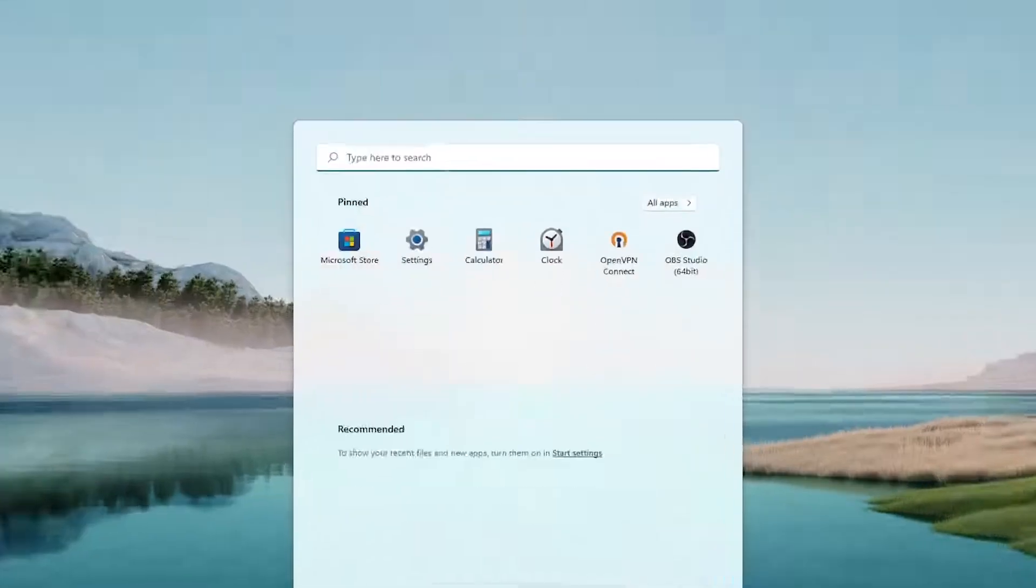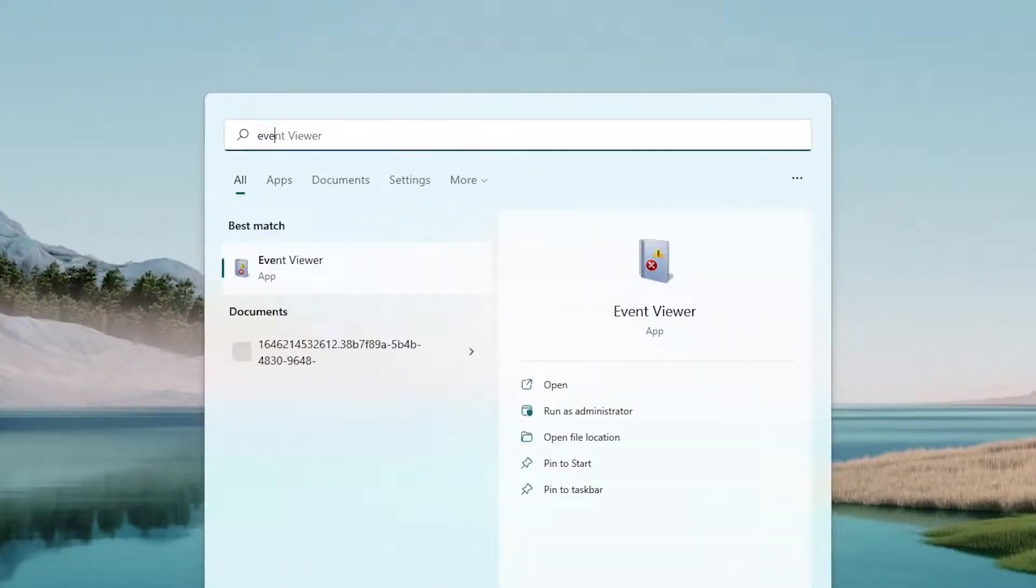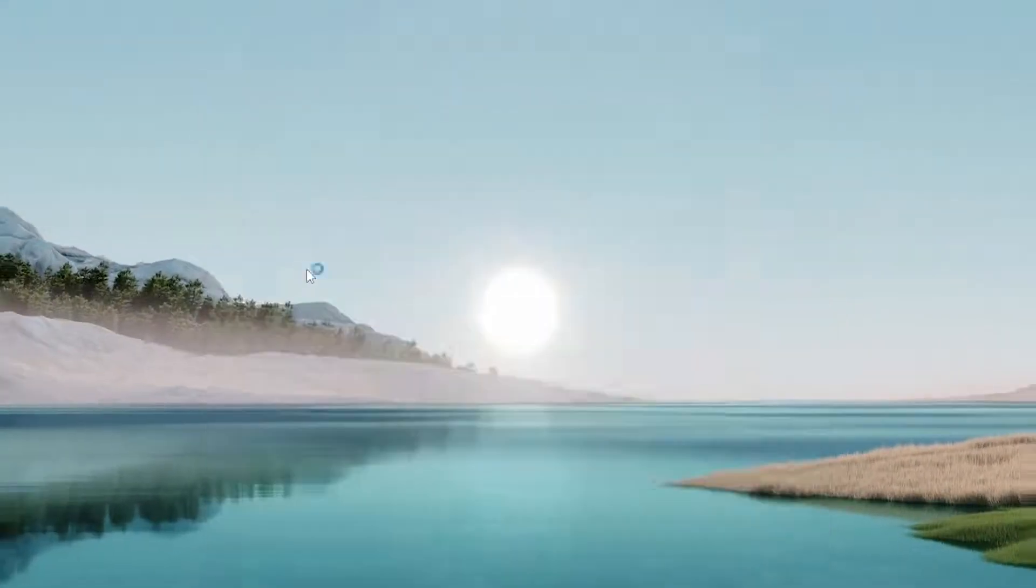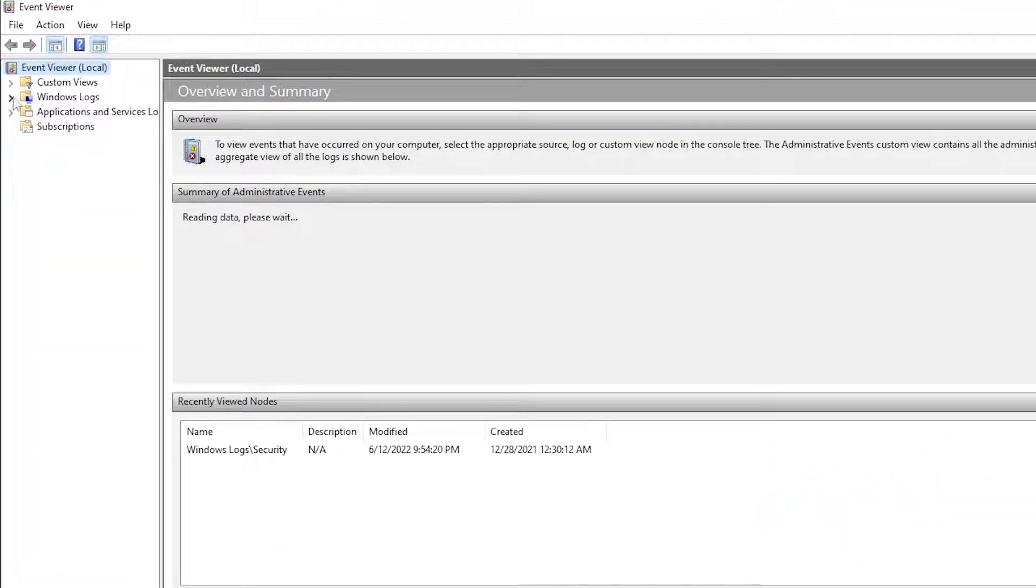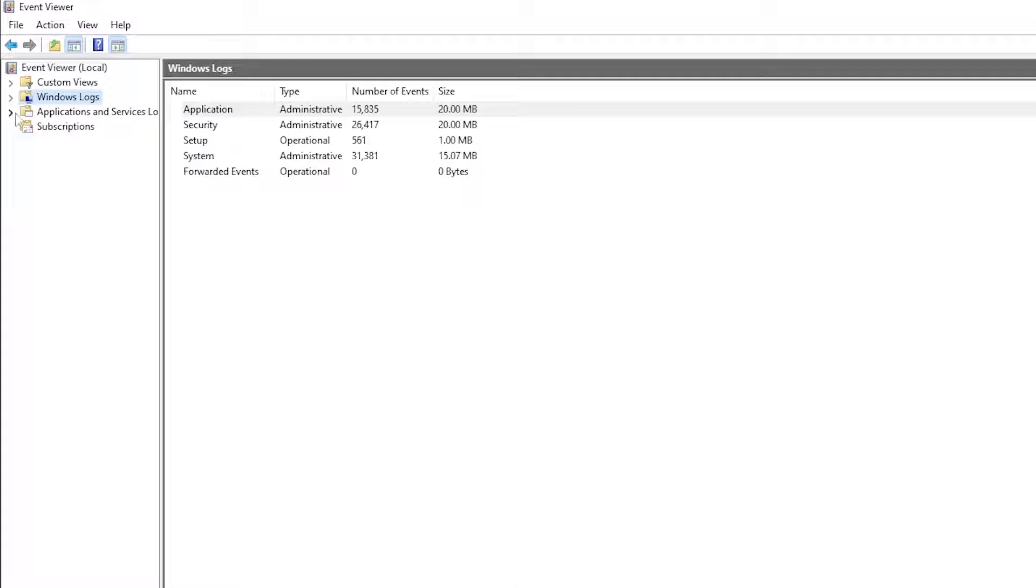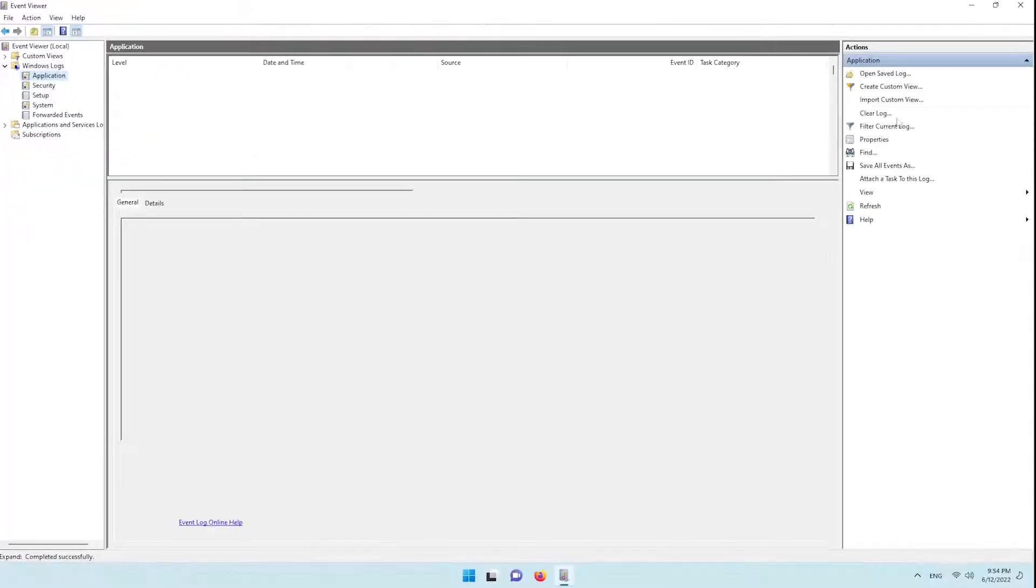Open start and type event viewer. Now open the Windows logs folder, then open each of the Windows log files and click on clear log.